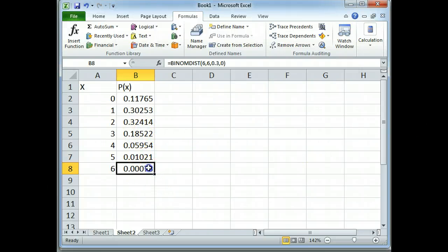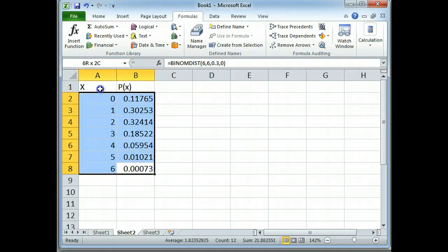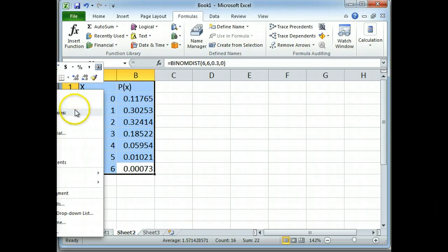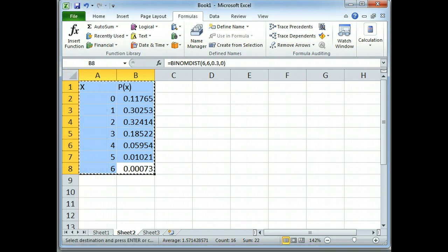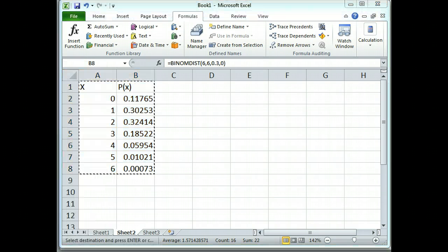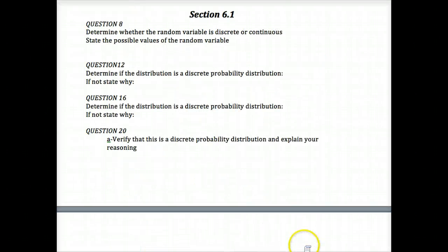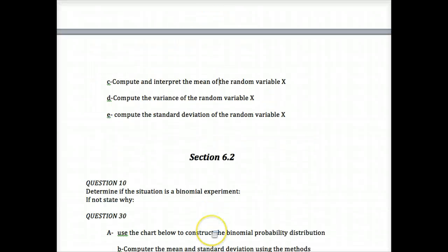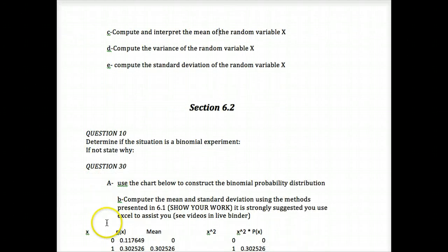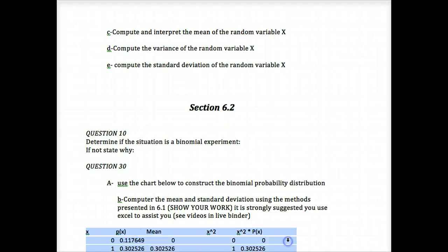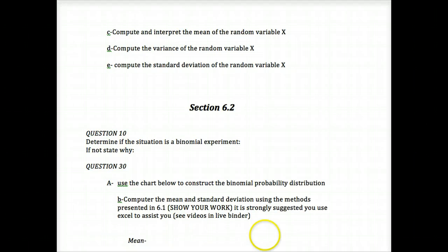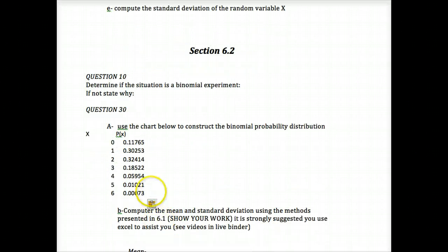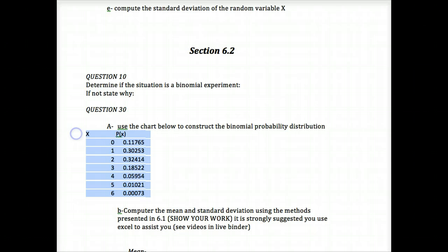Okay, so you can actually copy and paste this. I can copy it. I can go over to my template where it says use the chart below. I can actually just copy and paste my chart in. So you don't have to do all those typings of all those decimal points.